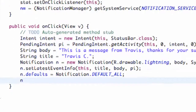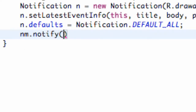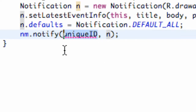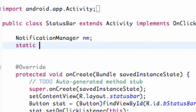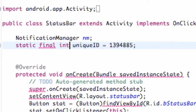Within our onClick method, we're going to call notificationManager.notify(). We need to pass in a unique ID and also specify which notification we want to send. We'll pass in the unique ID and the notification object called 'n'. We'll declare the unique ID above our class as a static final int set to some unique number.